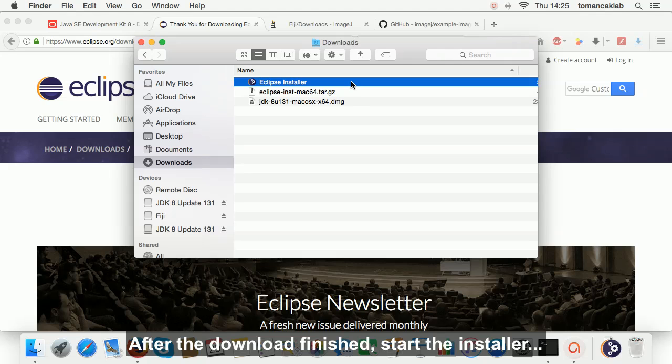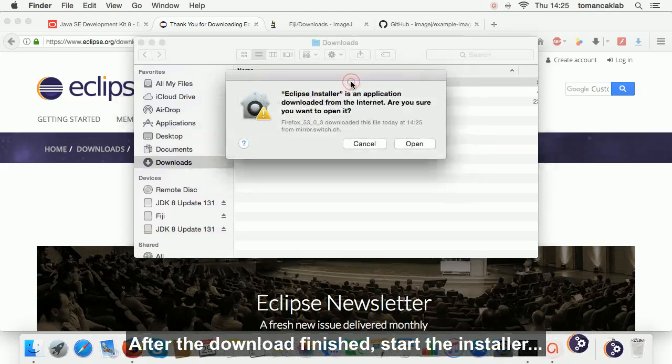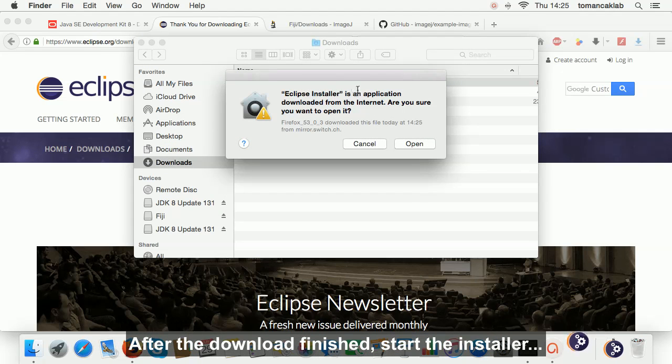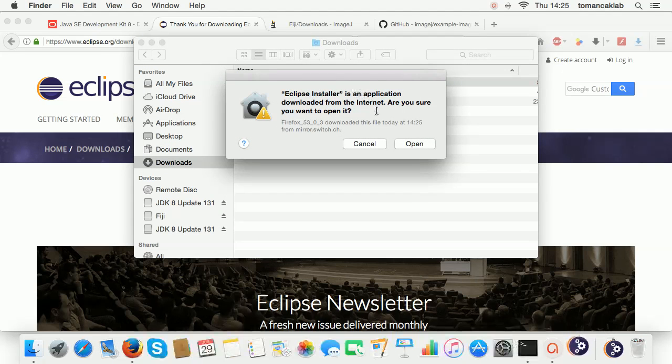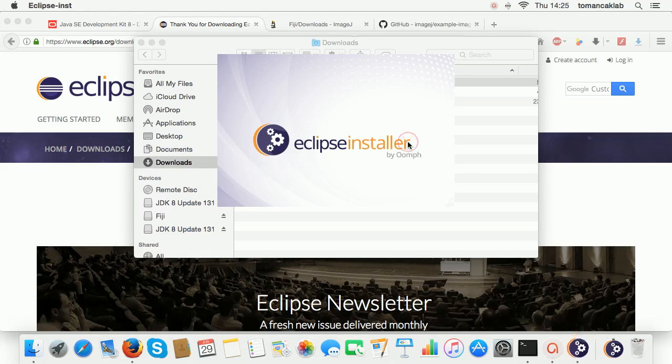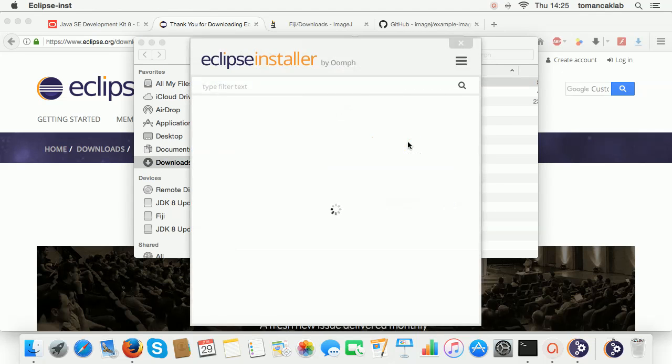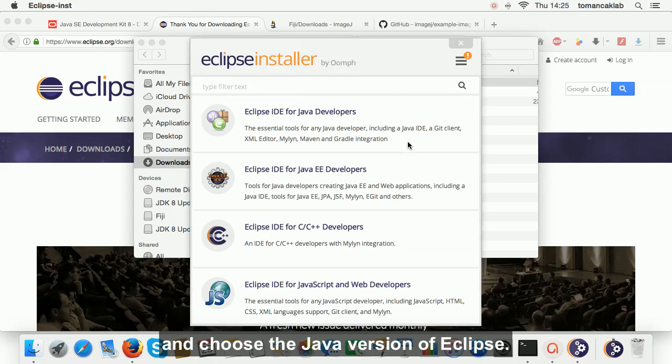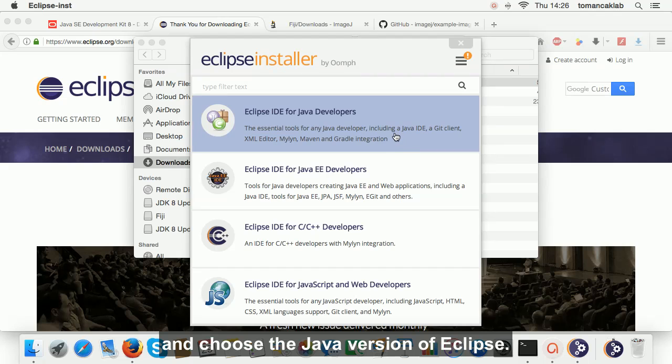After the download finished, start the installer. Choose the Java version of Eclipse.